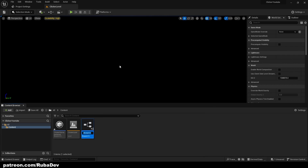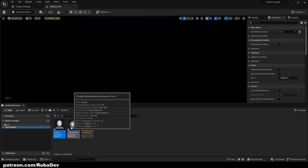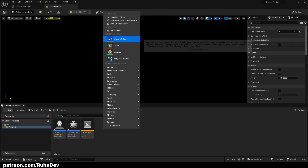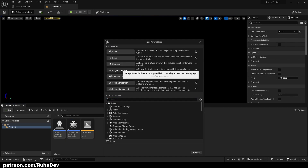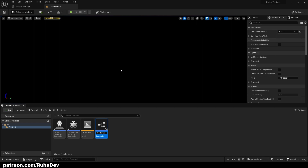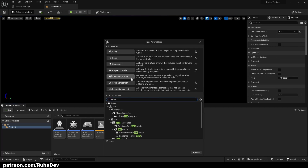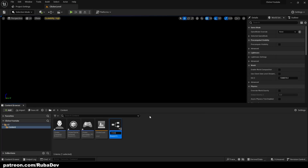Now we can create our character — call it Clicker Character. I'll start by putting all variables inside the Clicker Character to keep it simple. Then we create a Player Controller called Clicker Gameplay Player Controller, and also a Game Mode called Clicker Gameplay GM.